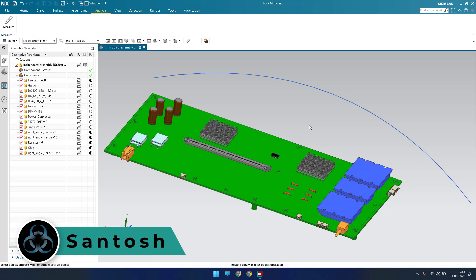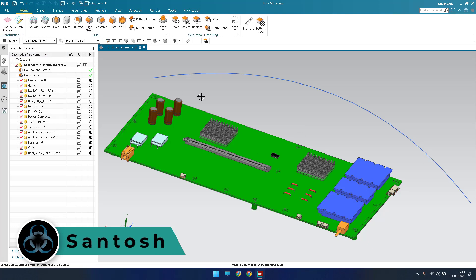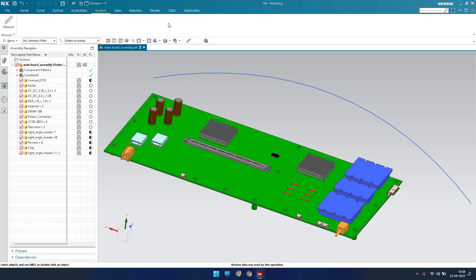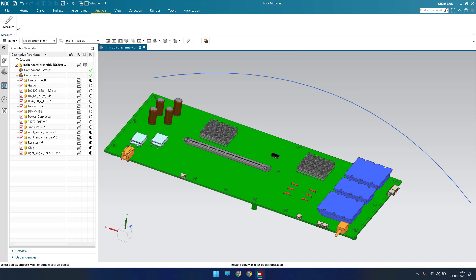Hello guys, this is Santosh and welcome to Tech Design. In this tutorial we are going to discuss the Measure command in NX 19 and higher versions. In lower versions like NX 12 you had many separate measure commands under the Analysis tab — measure distance, measure angle, simple length, and many others. But in the higher version you can only see a single Measure command, and it does all the work.